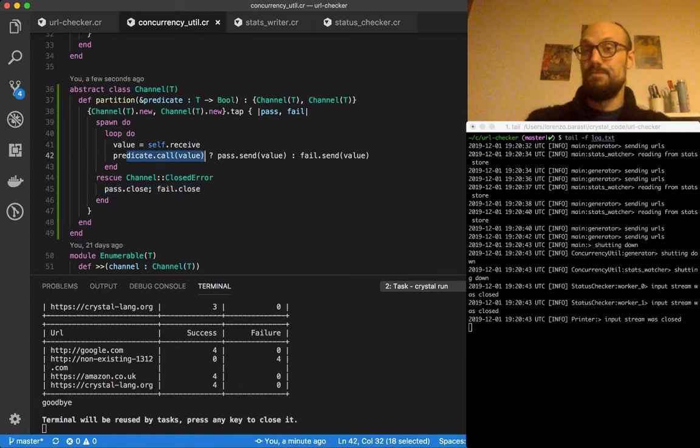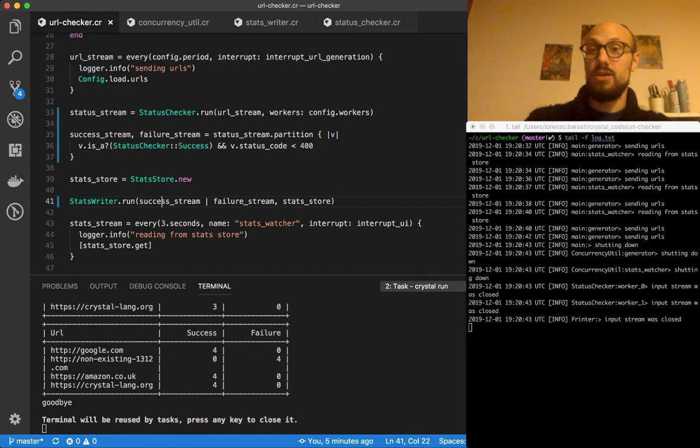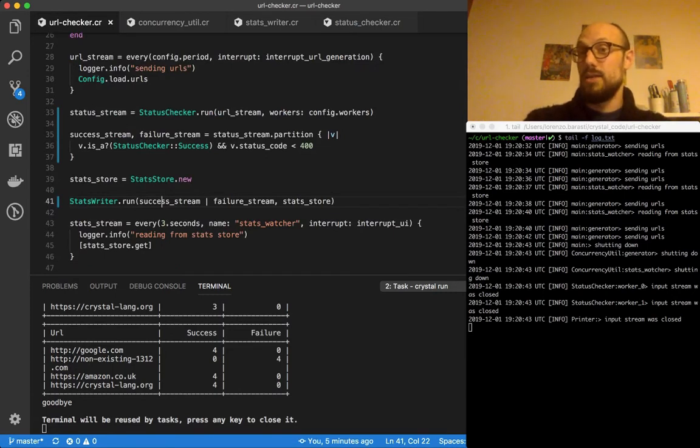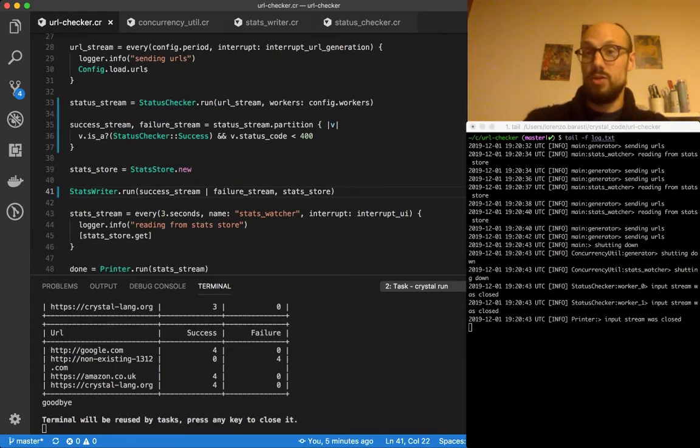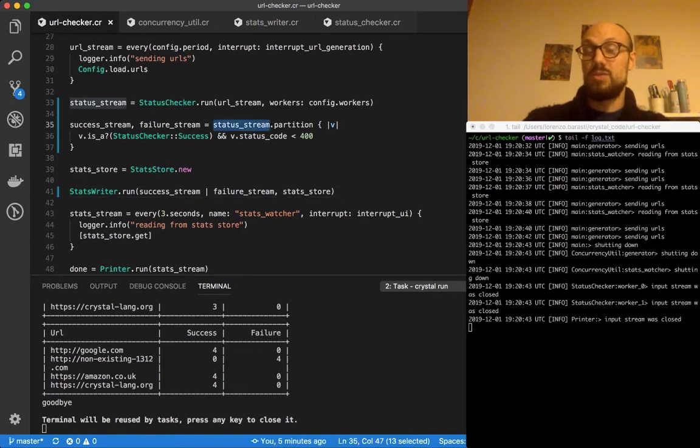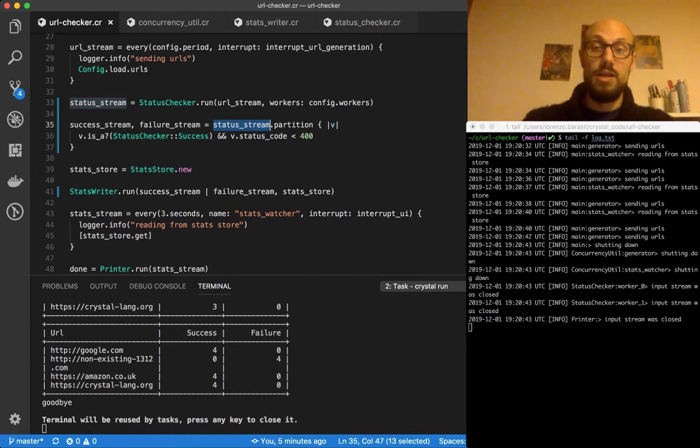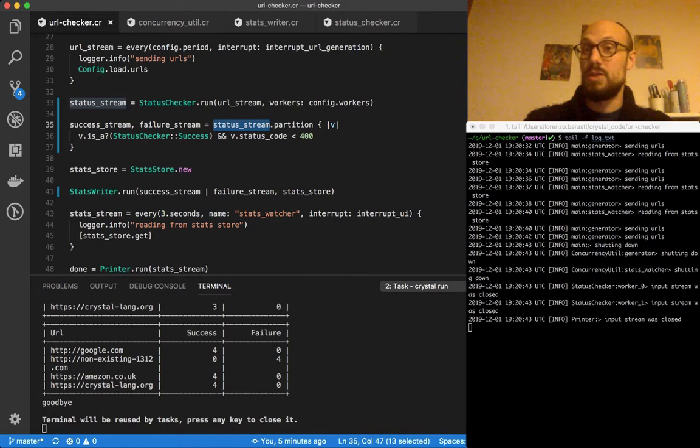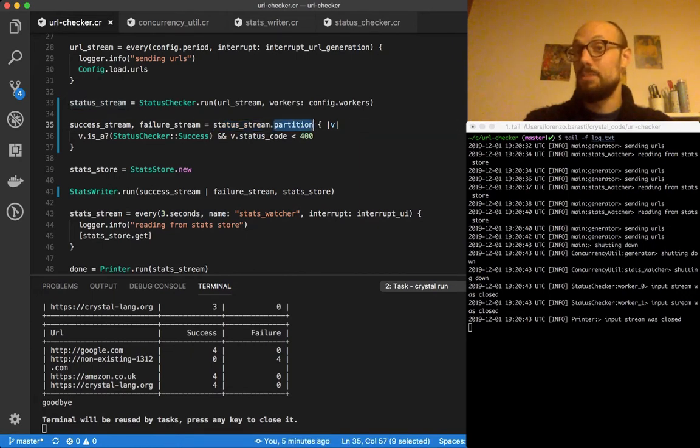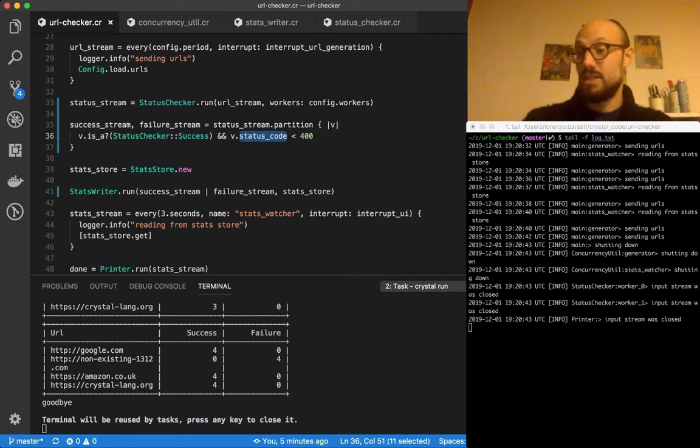And if we go back to our URL checker, which is our main in this application, you can see how we're using this. We have a set of statuses being streamed into one of our channels, and we partition the values that come into the channel depending on their type and on the status code.